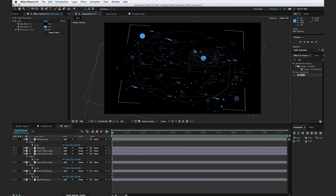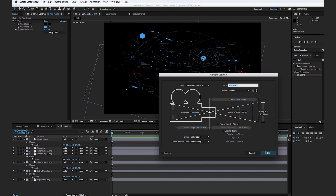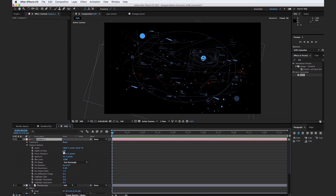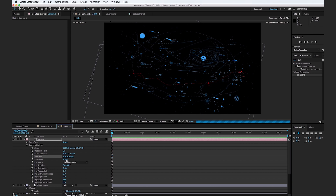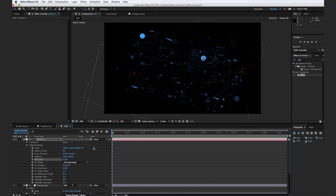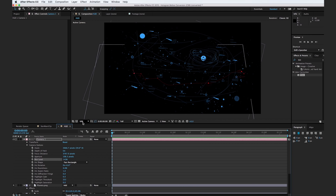Let's add a little depth of field to make our HUD look more realistic. Go to layer, new camera, and hit OK. Go to the dropdown menu, go to camera options, and make sure you turn on depth of field. Crank the aperture up and turn up the blur level significantly so we can get an idea of where the image will be in focus. It looks like our planet is completely in focus, so scale back the blur level until we get something we like. At about 143%, we can see the center area is in focus and the outer areas are kind of out of focus.